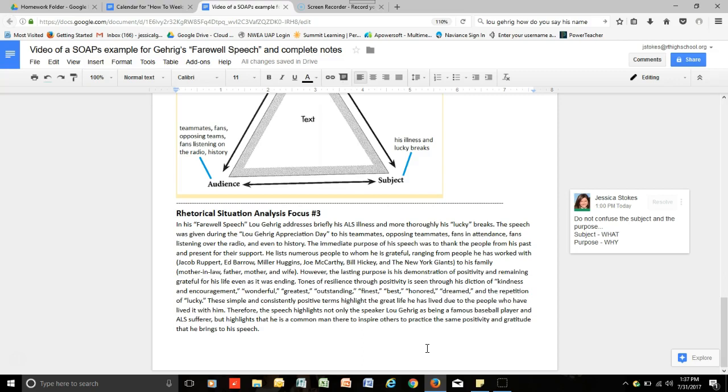So when you attend class, your first day of class, you will be completing a SOAPS analysis and also a rhetorical triangle analysis on a speech, which will be provided to you on that day. So please make sure that you come to class with your notes and ready to complete these rhetorical situation analyses and write a resulting paragraph from that analysis. All right. See you then. Bye.